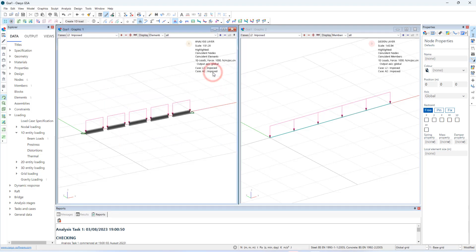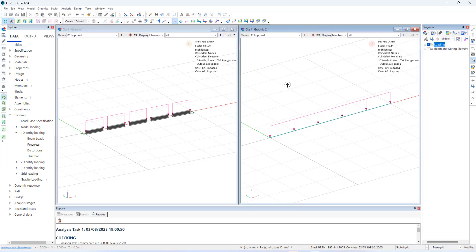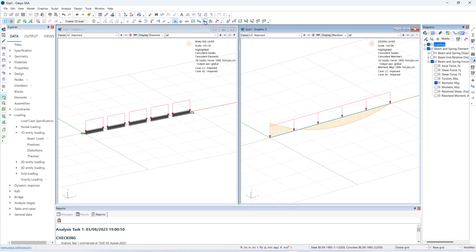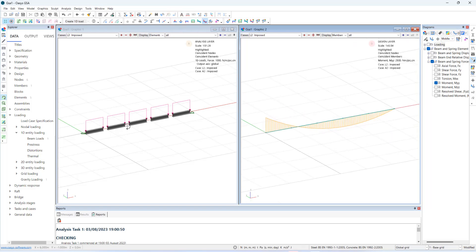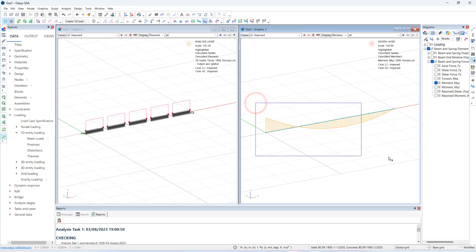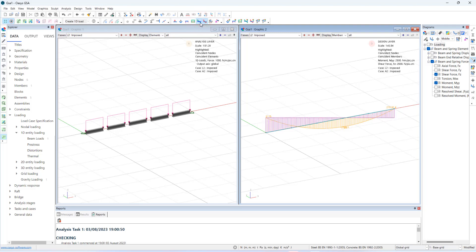Let's see the results. There are three ways of getting the results from GSA. Results on the graphic view. Can be shown as diagrams and contours. Let's switch on MYY diagram. We can also annotate bending using annotation cursor. We can also plot shear force diagram. Axial force diagram. Reactions. And so on.